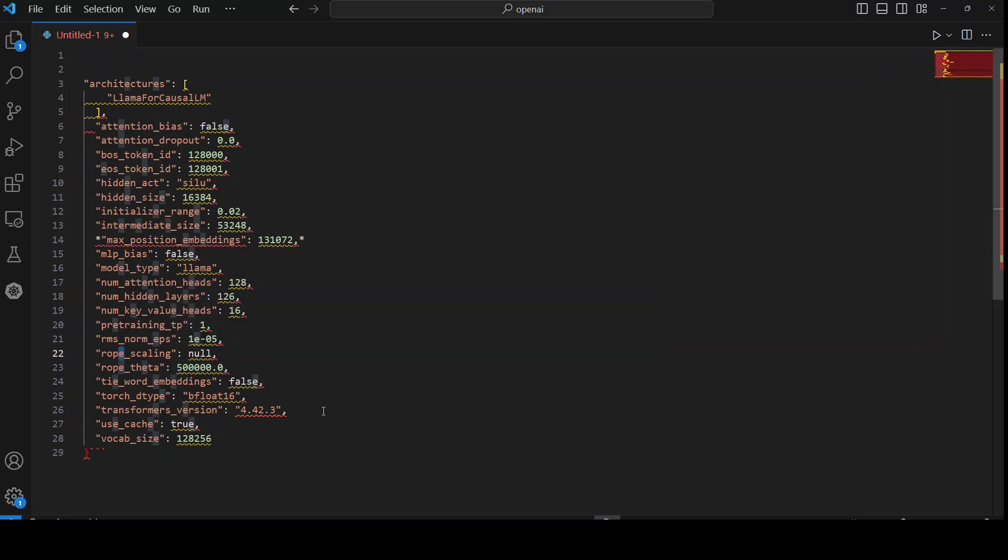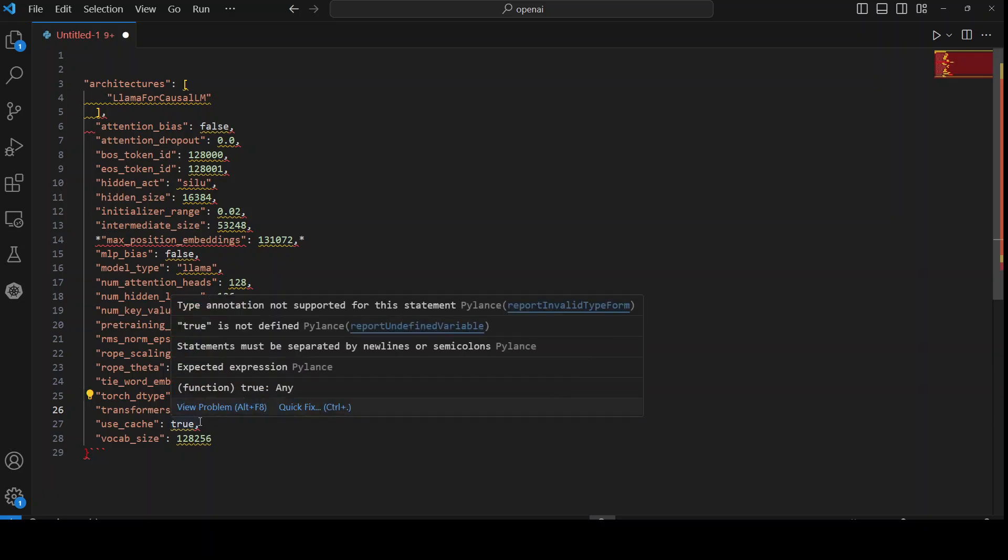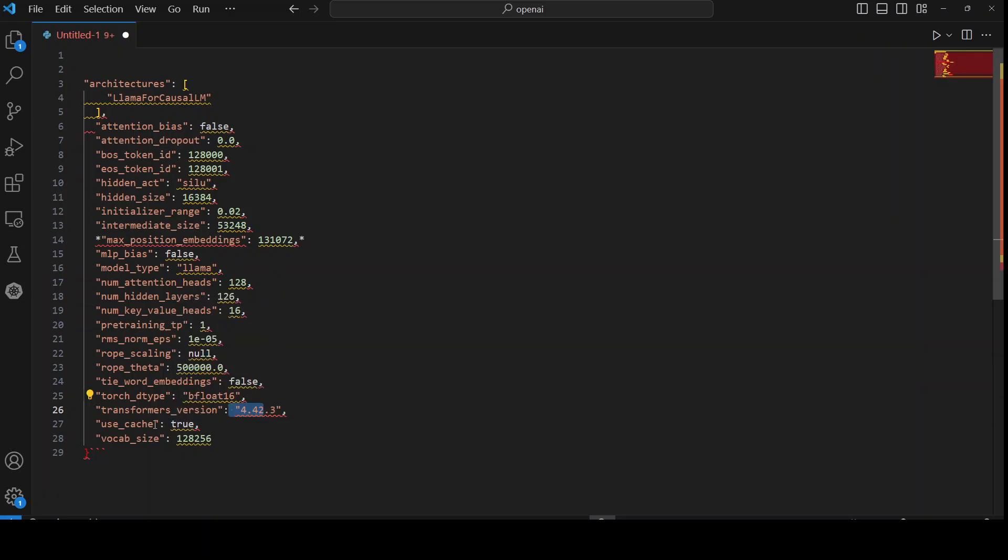Then we have torch D type, that's a data type for model weights, that is BFloat16. Then the transformer version is this one. And then we are using cache during inference and vocabulary size is this much, which is a number of unique tokens in the model's vocabulary. And vocabulary is a set of all unique tokens in training data. So this is what this model's architecture looks like.